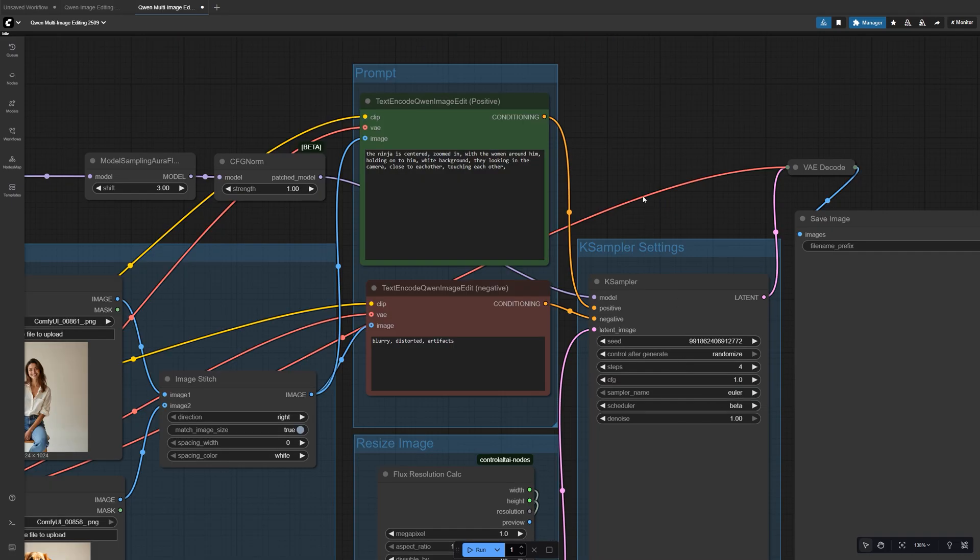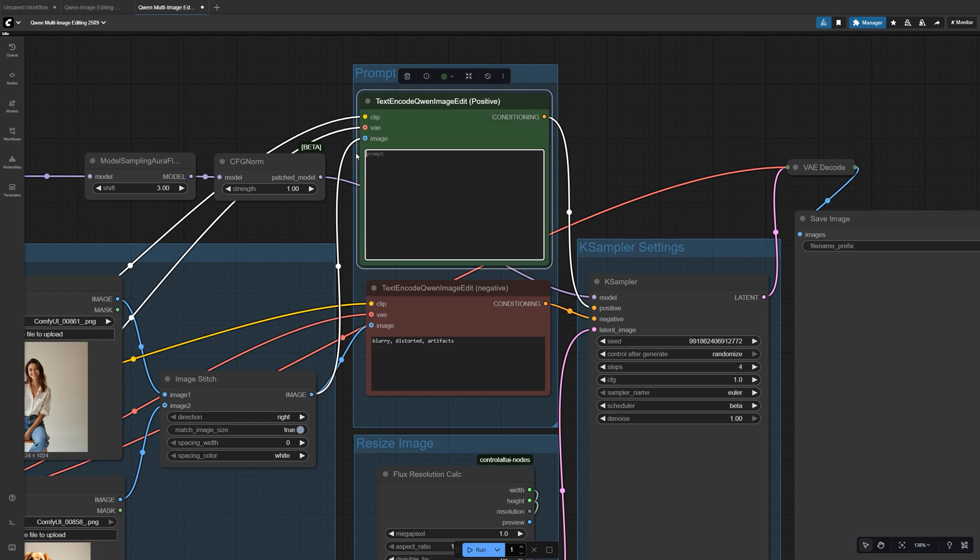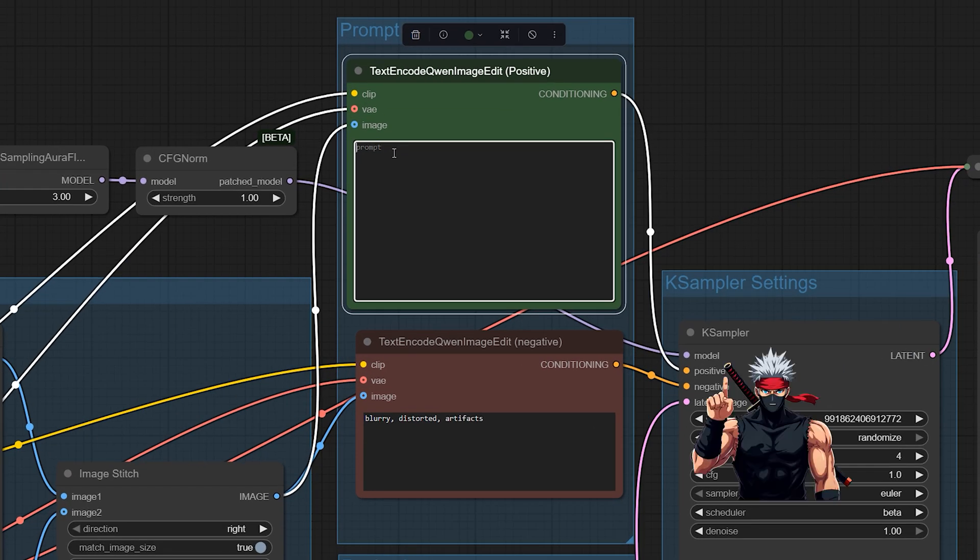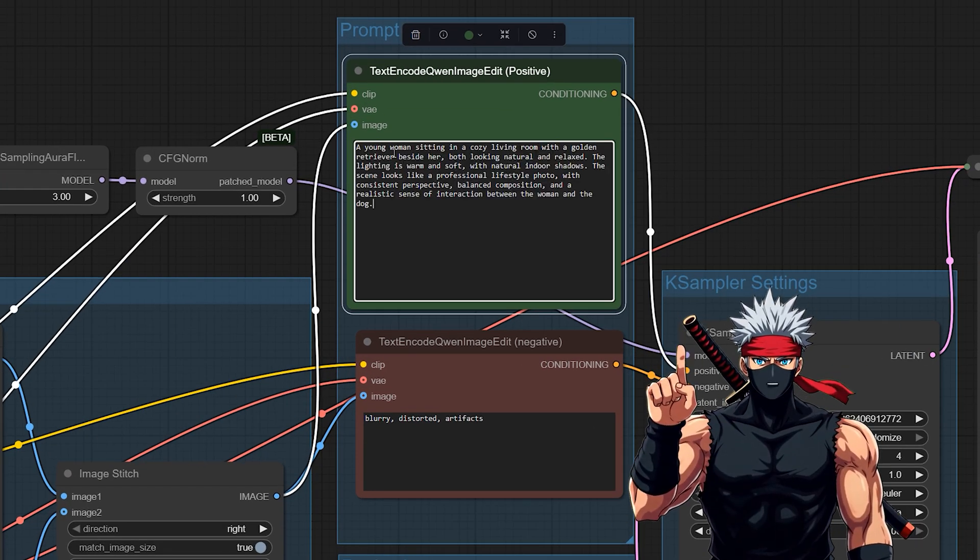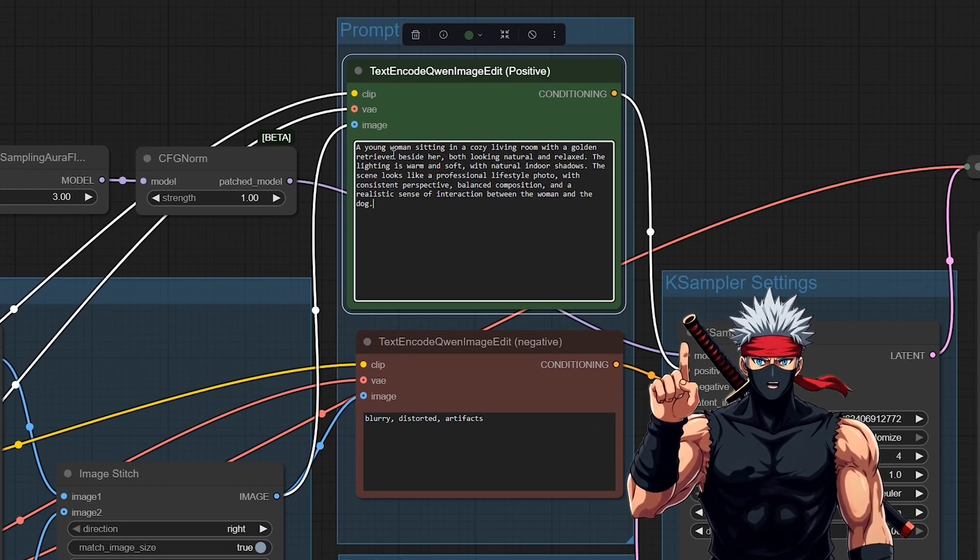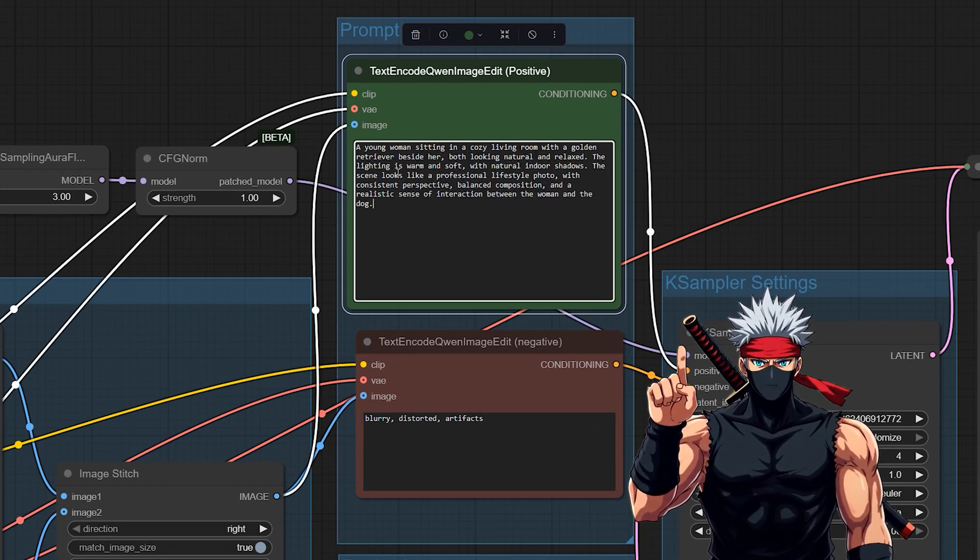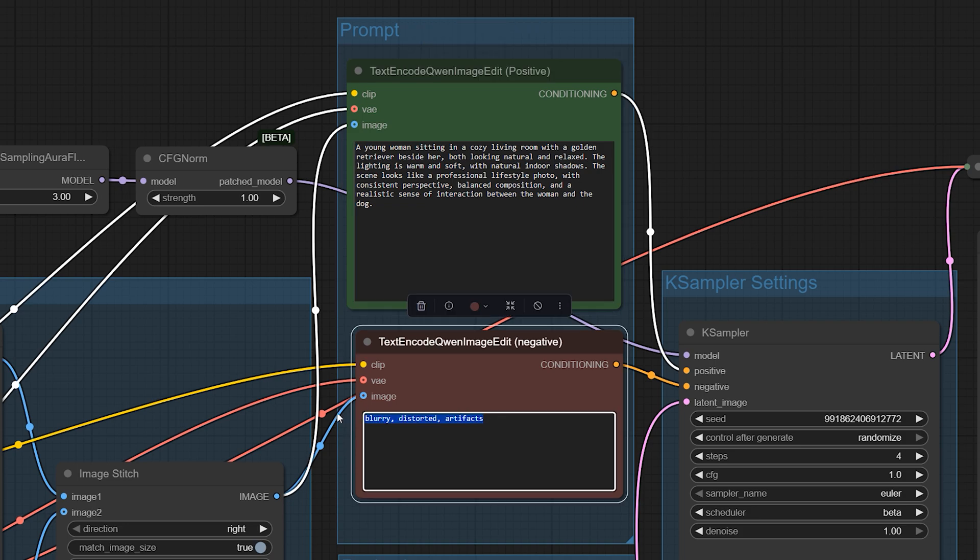Now, it's time for the prompts. In the positive prompt box, describe exactly how you want the images to merge. Be clear about things like lighting, pose, and environment. In the negative prompt, tell the model what you don't want.